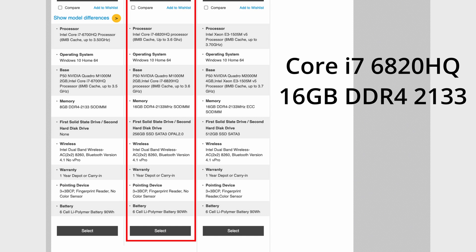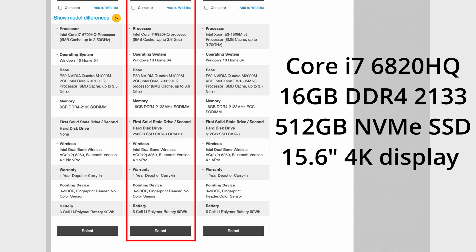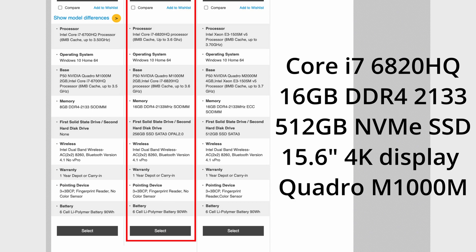It has 16GB of DDR4, a 512GB NVMe SSD and a 15.6 inch 4K screen that is connected to an Nvidia Quadro M1000M.